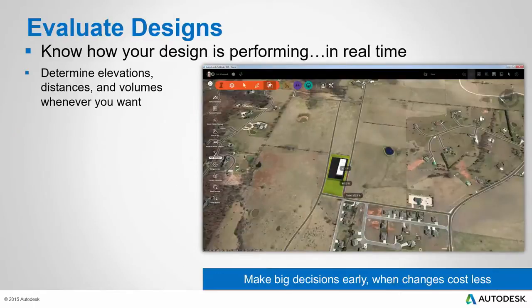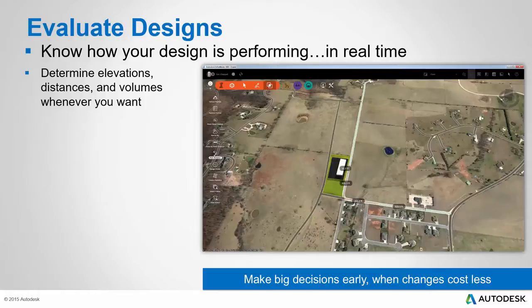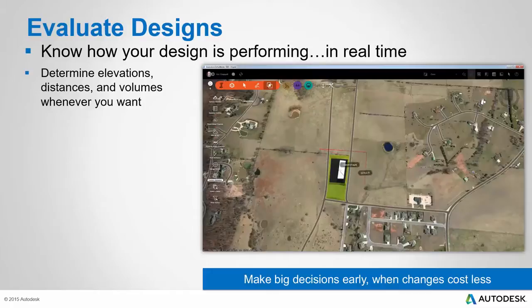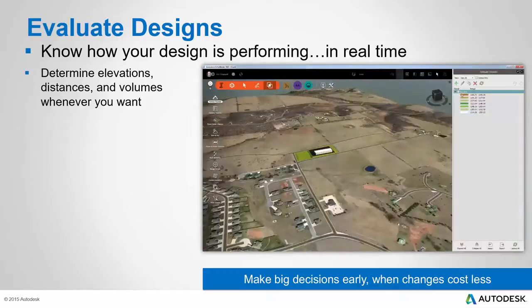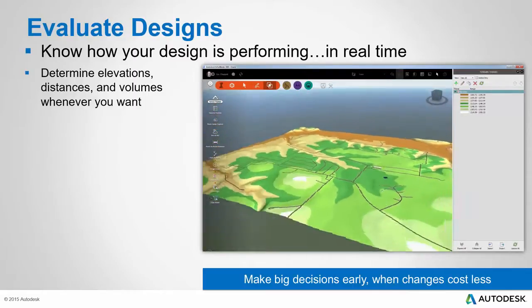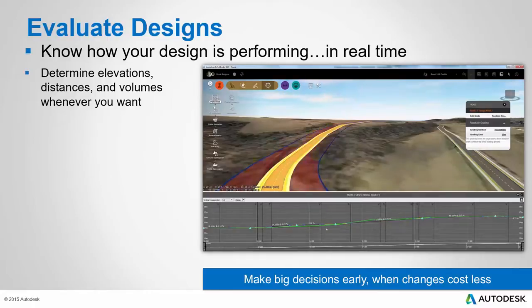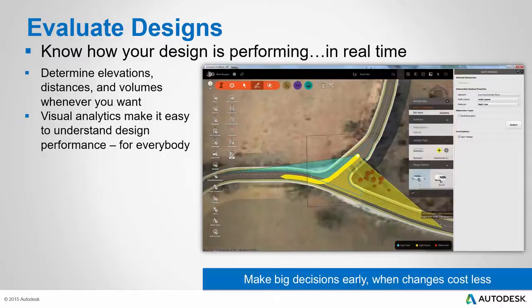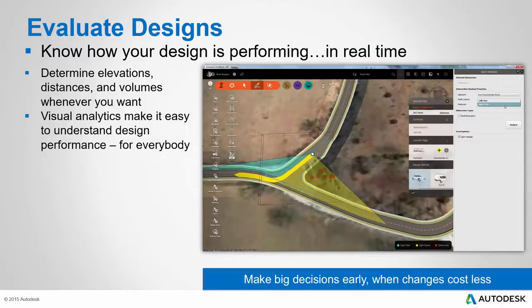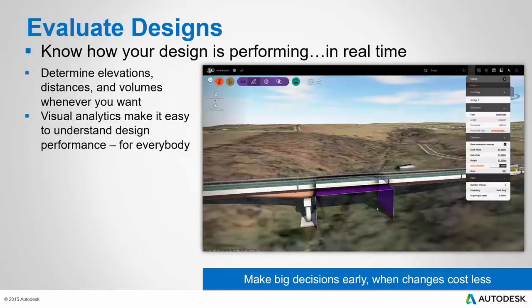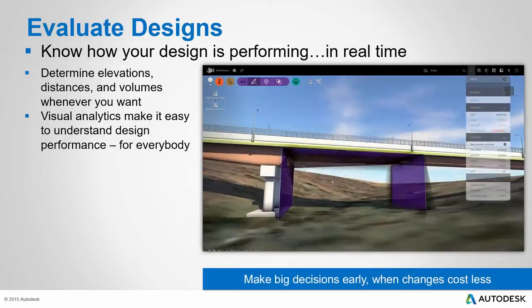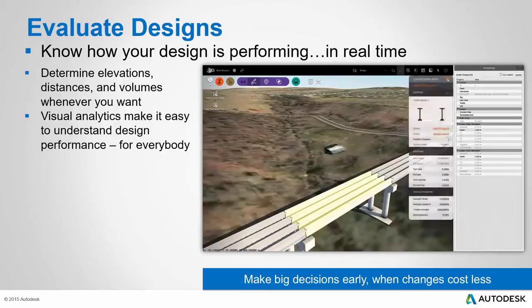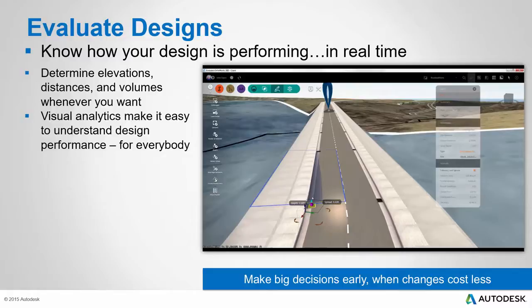Another great capability of InfraWorks 360 is that through evaluating your designs you can know how your design is performing in real time. You can determine elevations, distances, and volumes whenever you want. Here we see our designer outlining an area and quickly analyzing the cut and fill volumes for that proposed design. And here we see an elevation analysis showing us where the high and low points are in our project area. We can even use profile view to inspect the elevations of a road and make changes if we want to. The analytics in InfraWorks 360 are visual — for example, this site distance analysis of an intersection shows us very clearly how the intersection is performing. And here we see a clearance analysis beneath a bridge. We can even look at the dimensional properties of one of the structural components of a bridge.